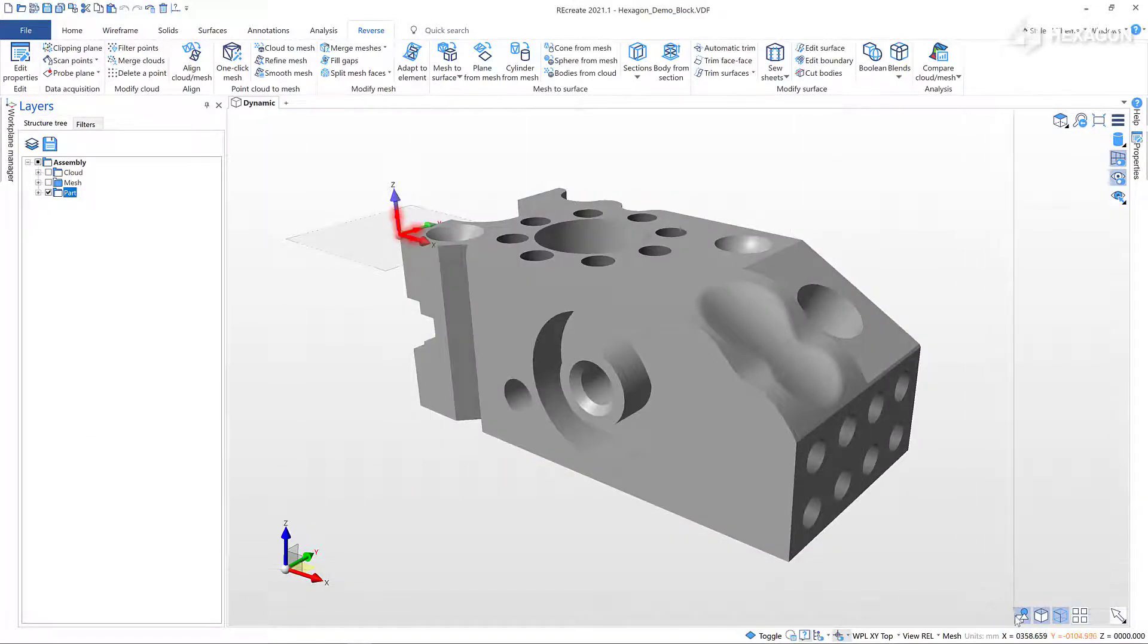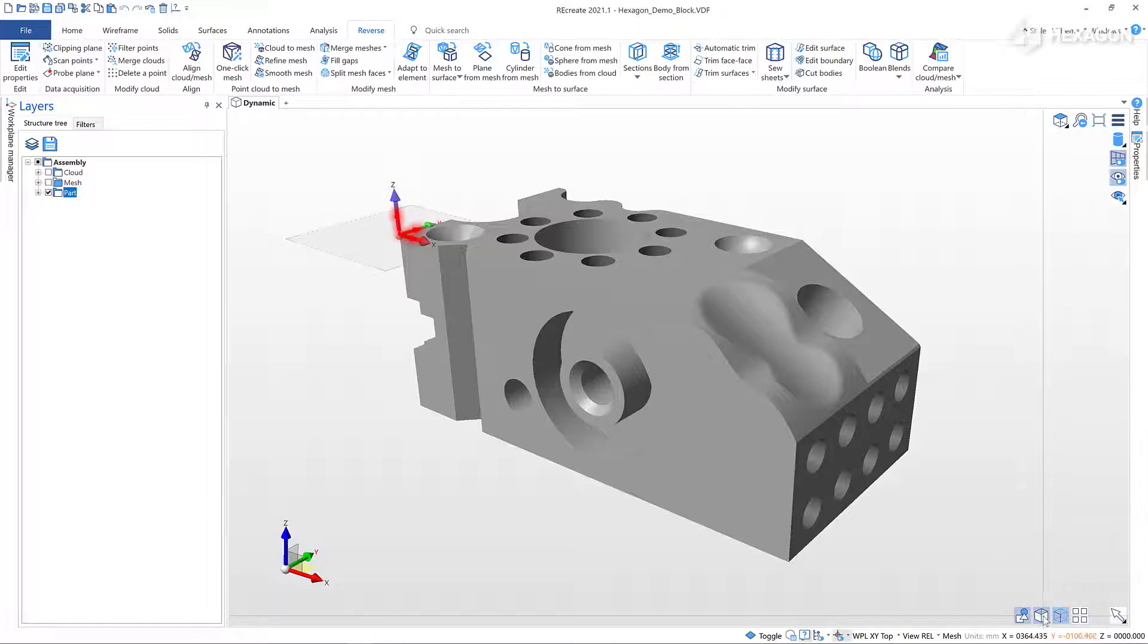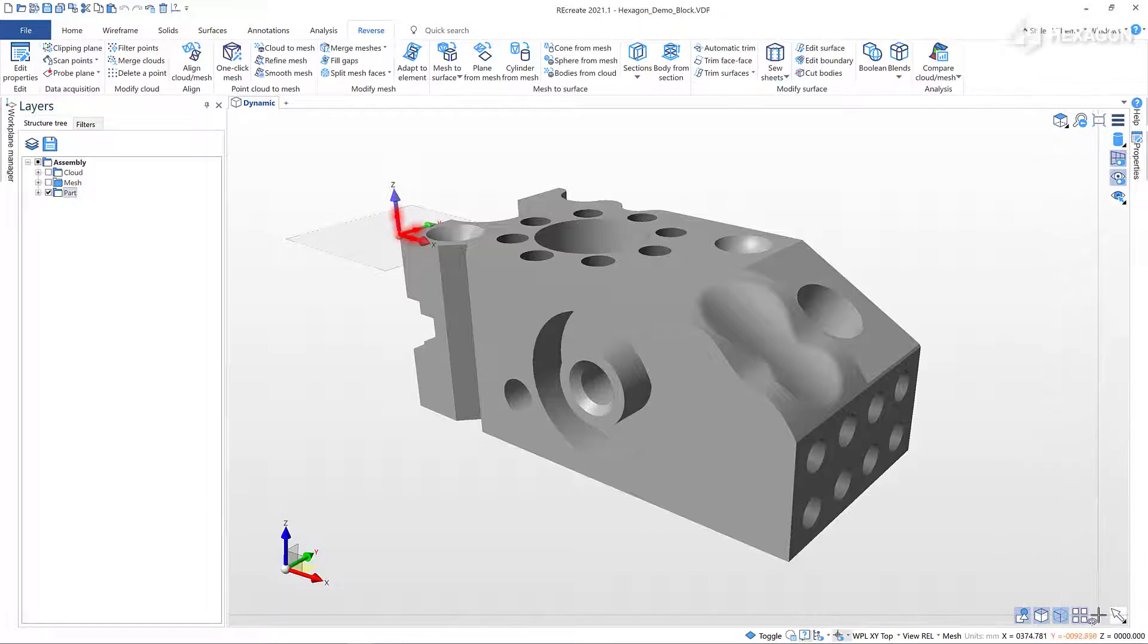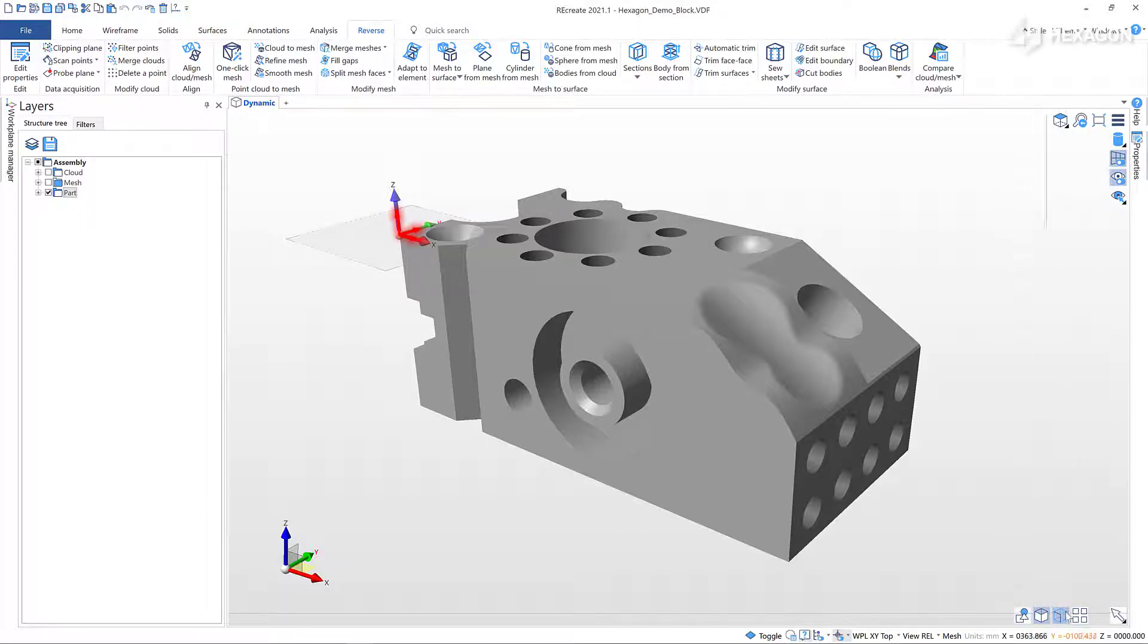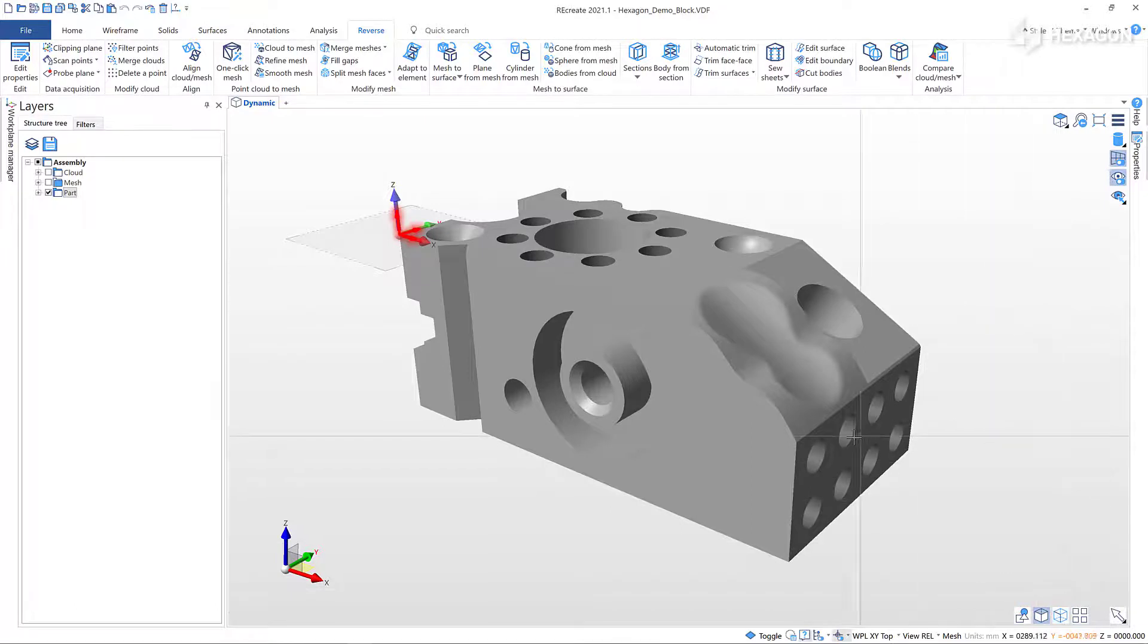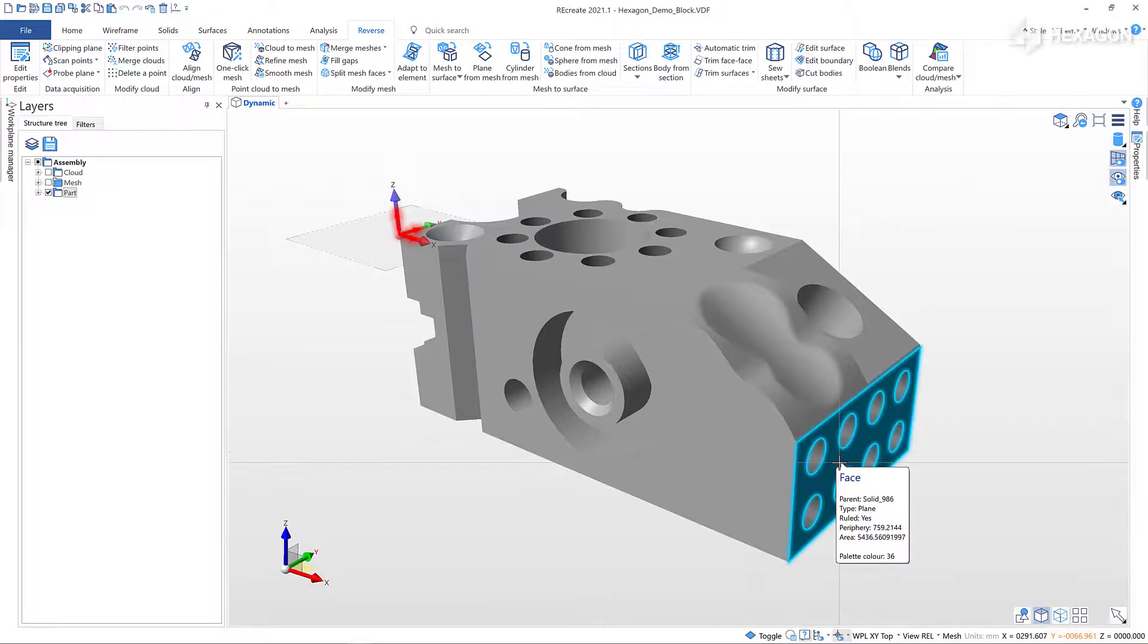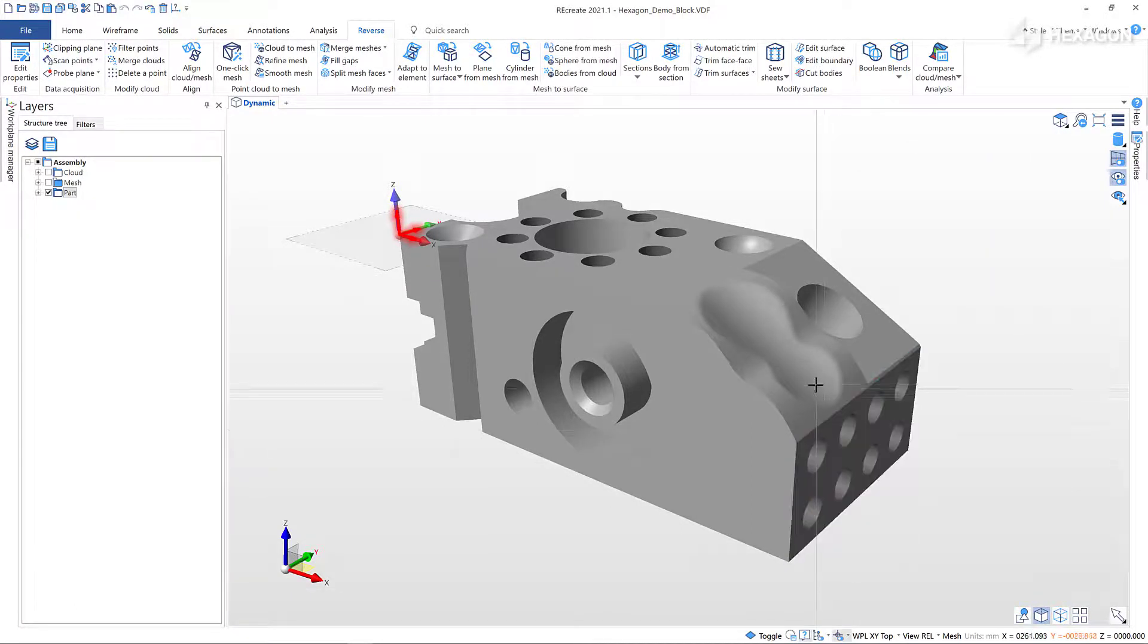The environment filters in the bottom right of the graphics window control what can be selected. We can select the global multi-select option in order to select multiple items in every command. Leaving only the Face option highlighted, we can only select faces on the model.